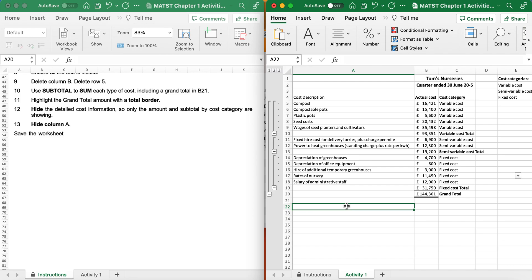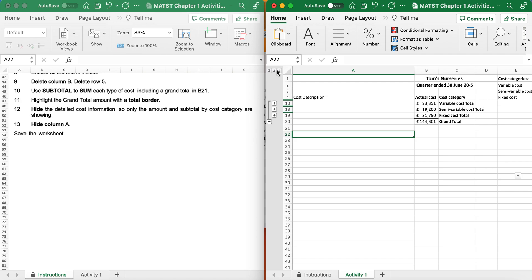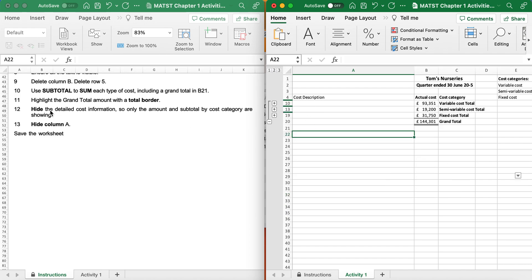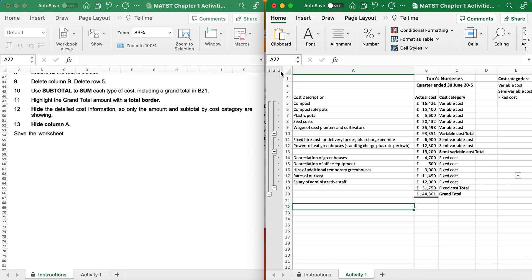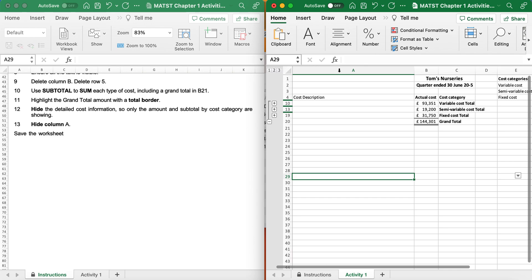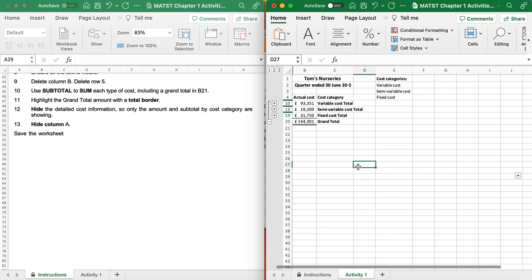It's now saying hide the detailed cost information so only the subtotals by cost category are showing. I only want the subtotals, so I use the outline levels - select level 2. Then hide the detailed cost information so only the subtotals are visible. Then it says hide column A, so I click on column A, right-click and hide. And there we have it - save your worksheet. Chapter 1 is now complete.